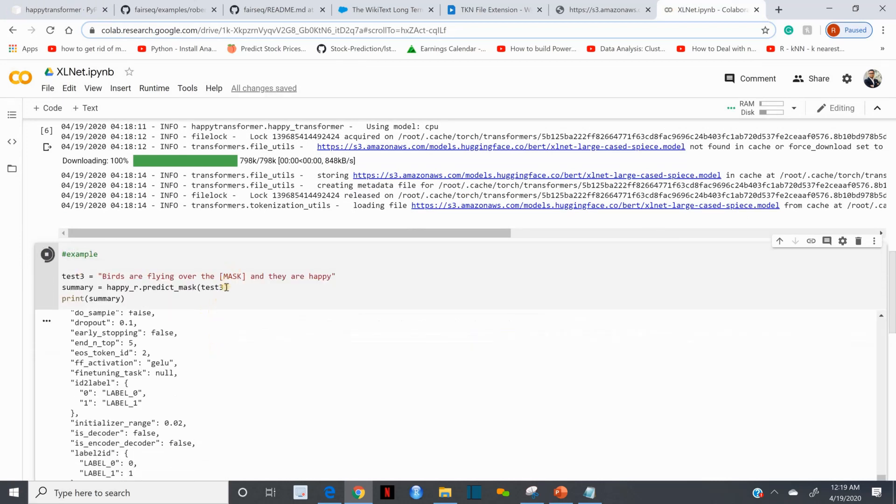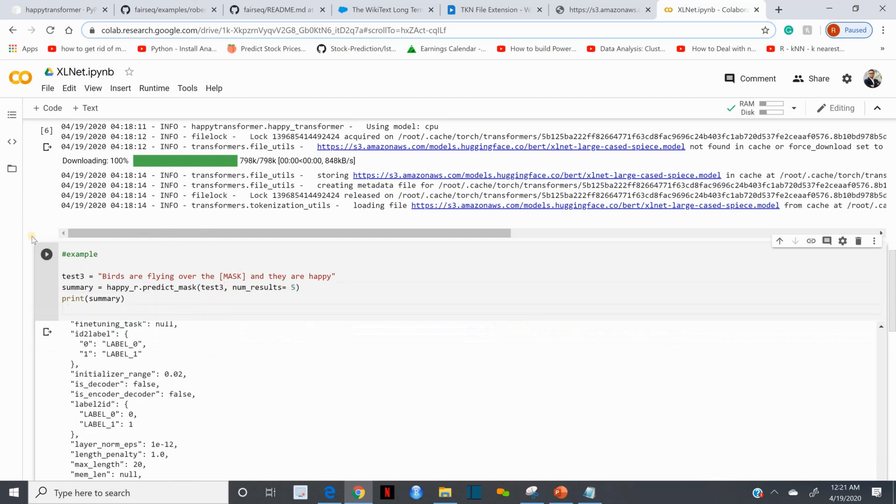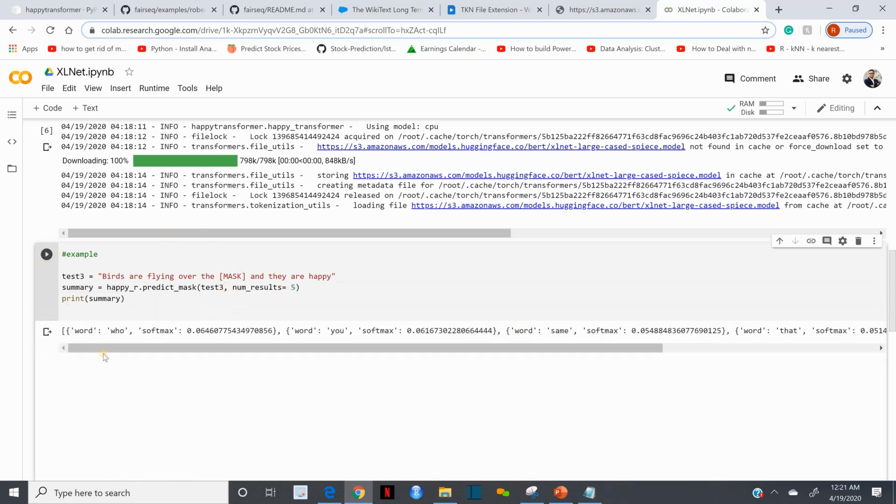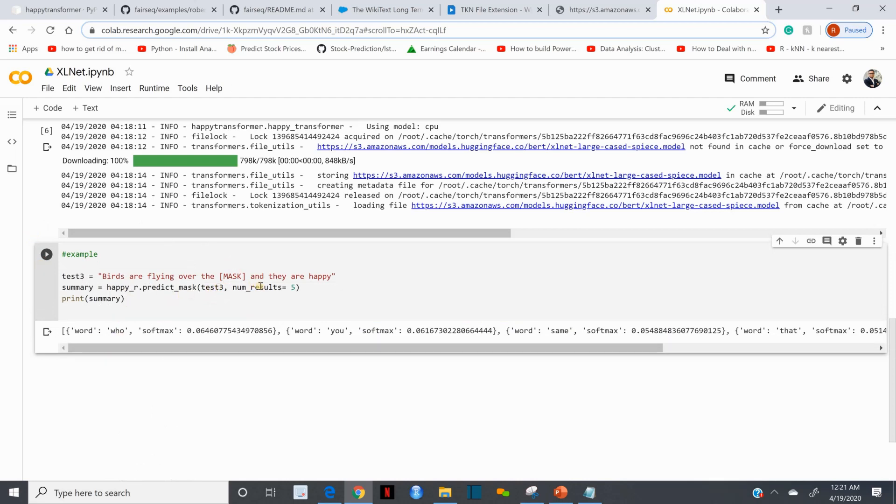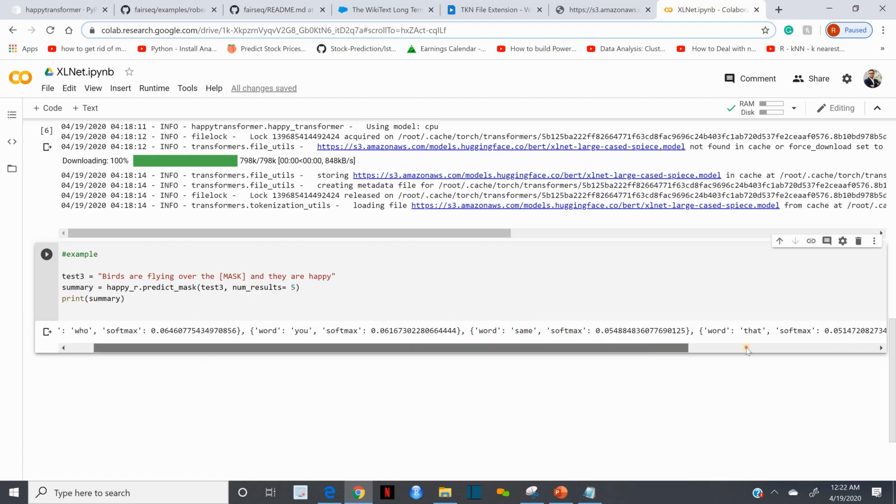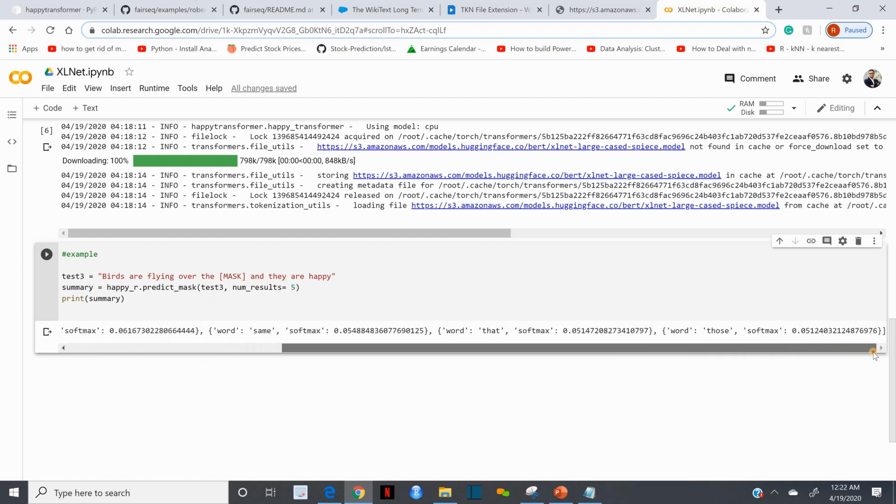Everyone is happy. Now I'm going to call the large version. I got a user function called, let's do an example. To be honest I don't need so many. If I just run the first five, this time it is saying 'who' - birds are flying over the who and they are happy. Birds are flying over the you and they are happy, birds are flying over the same.